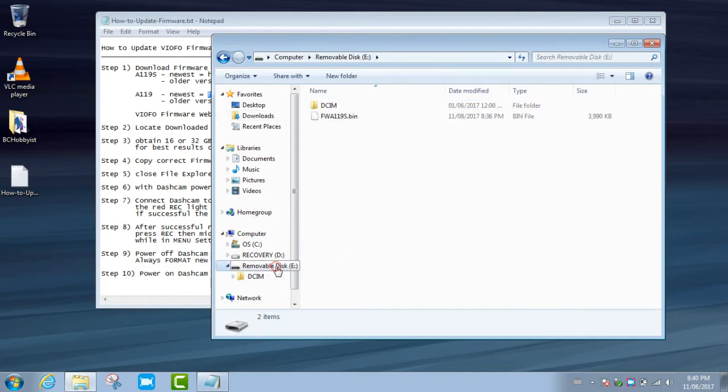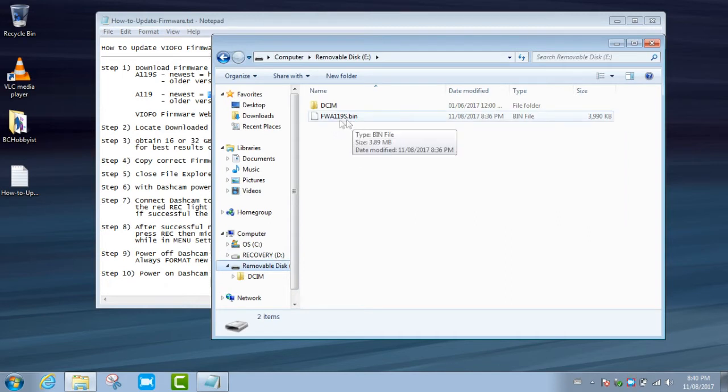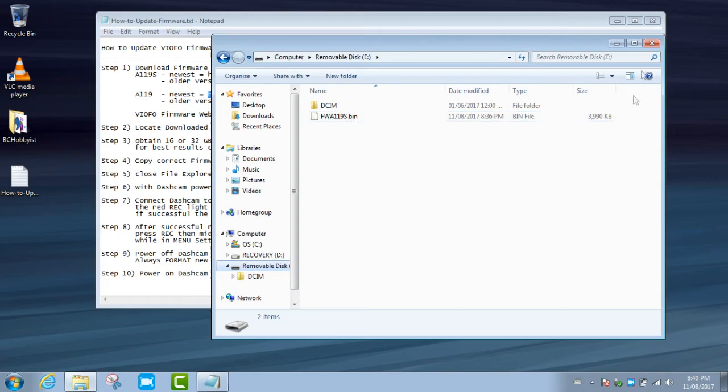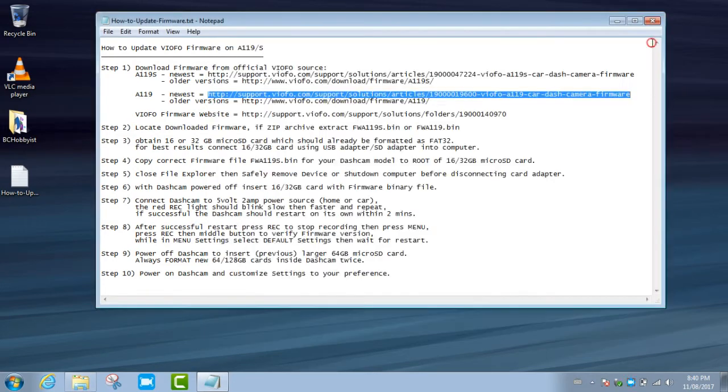When you've done that, verify by clicking on the removable disc and see that the binary matching your model number of your dash cam is there. Once that's done, you're ready to remove the USB adapter with the card from your computer.